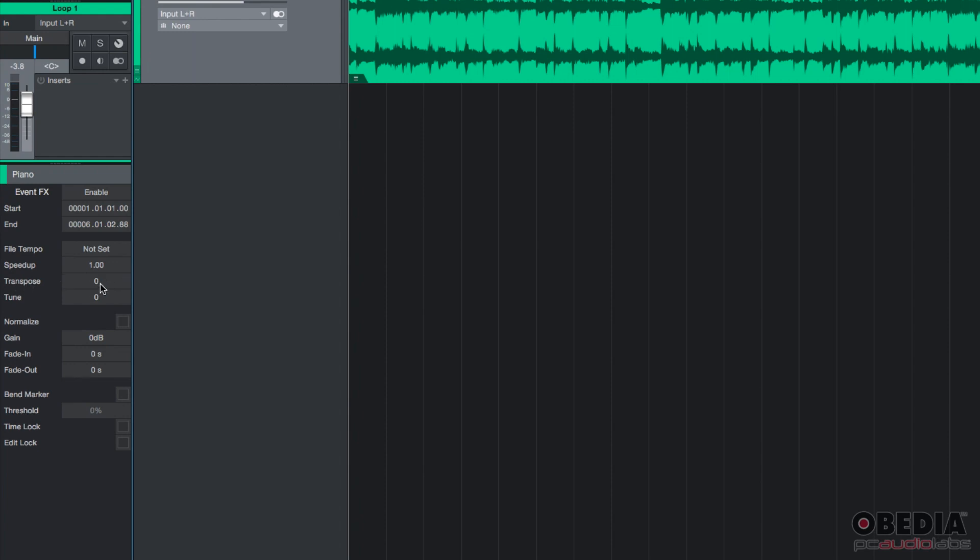However, you could click and then type, let's say 12. And that means that it's going to transpose it 12 semitones up, which is basically a whole octave above.